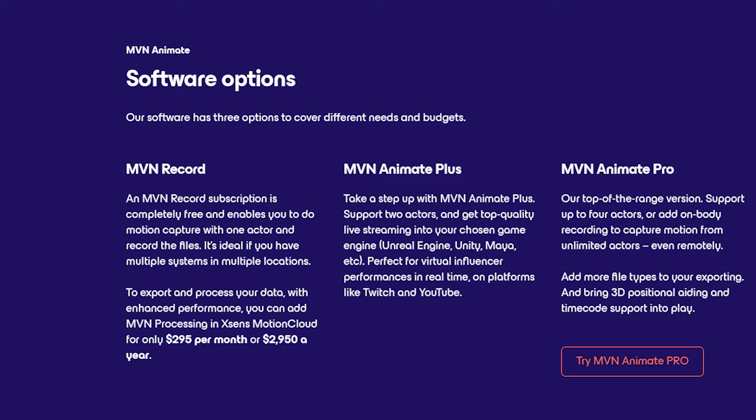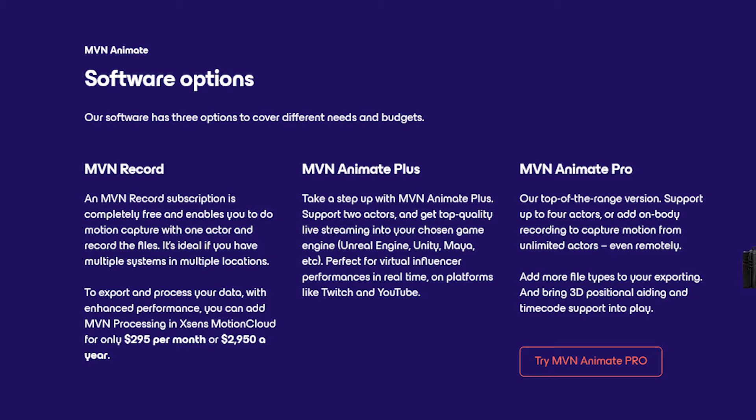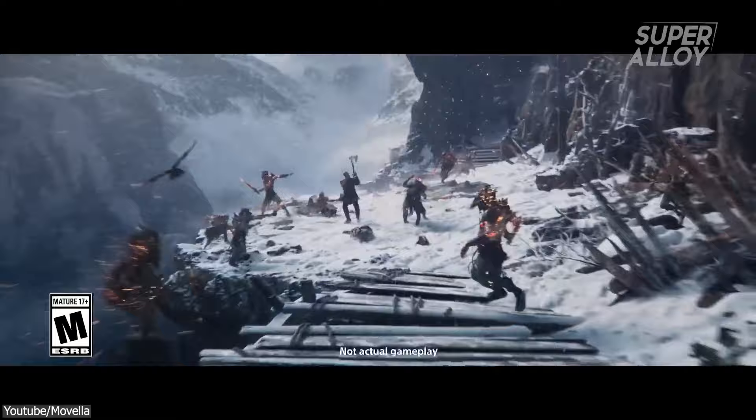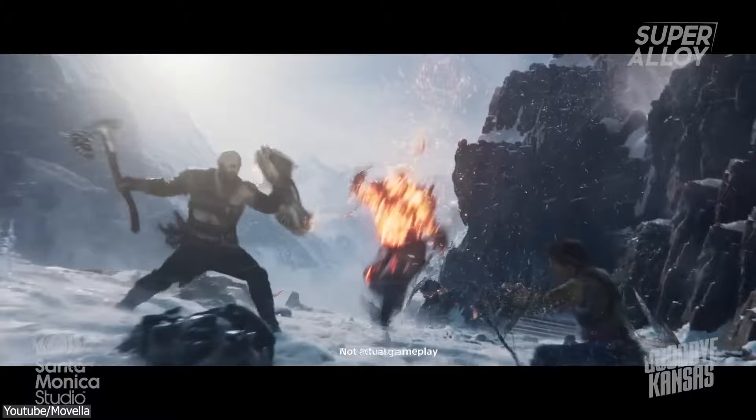MVN Animate comes with three offers: MVN Record, MVN Animate Plus, and MVN Animate Pro, all of which allow you, to a certain extent, record and replay MVN files, perform real-time processing, and HD reprocessing for best final quality.